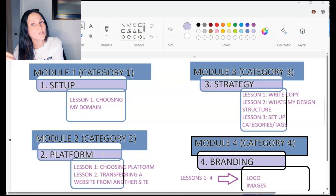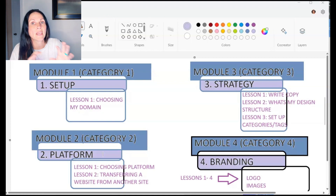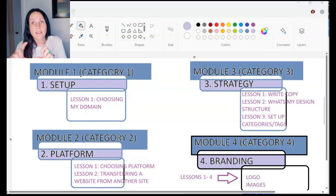Once you have those categories and everything grouped together, put those categories in order from the first step to be done to the last step, making sure your last step is the end result. For each module you'll have lessons, and it'll look something like this: Module One is your category — for me, 'setup,' with Lesson One being going through options on where to purchase a domain.